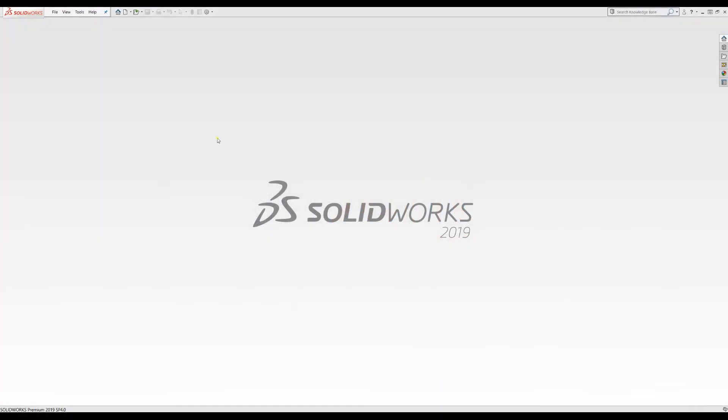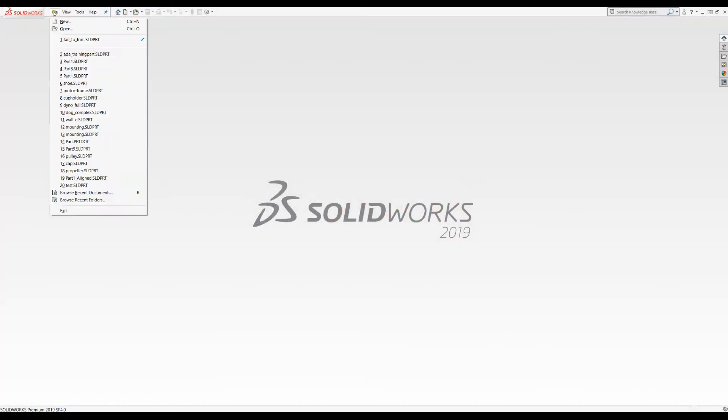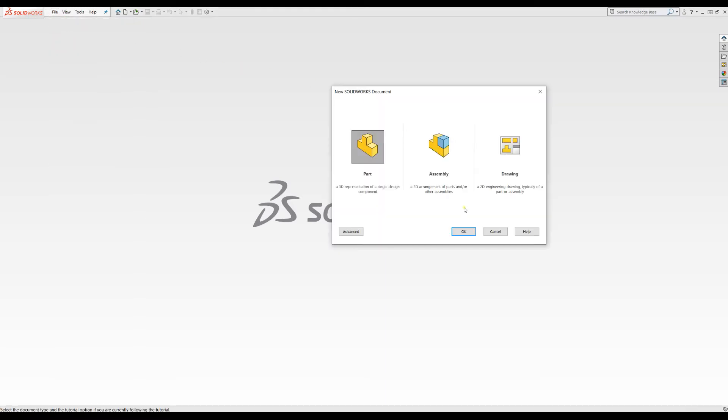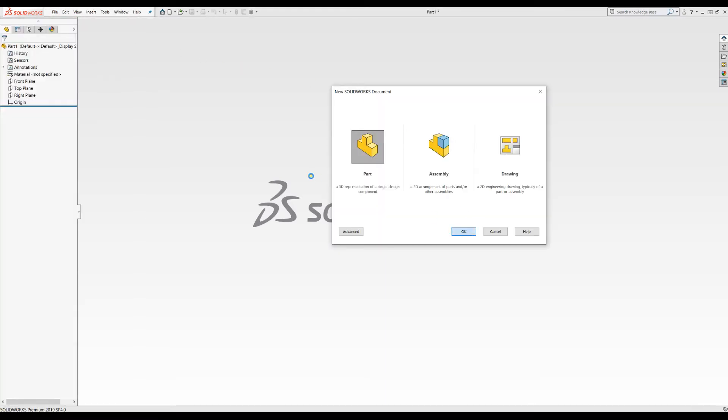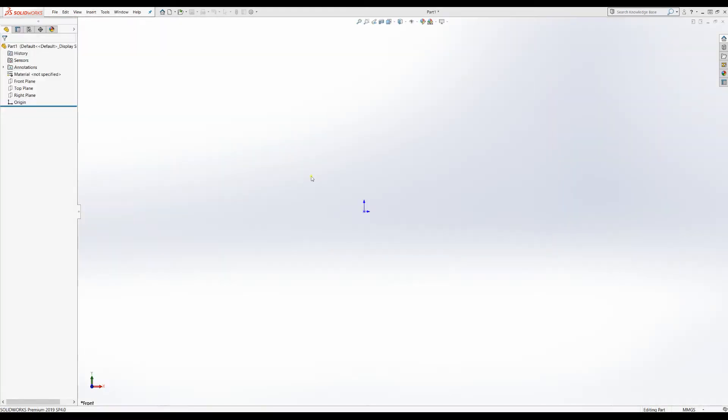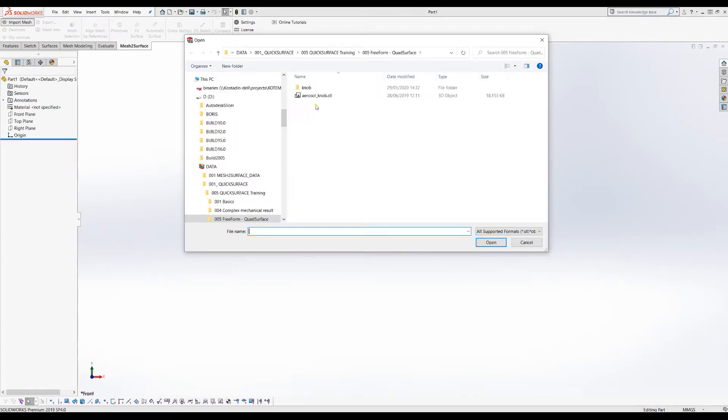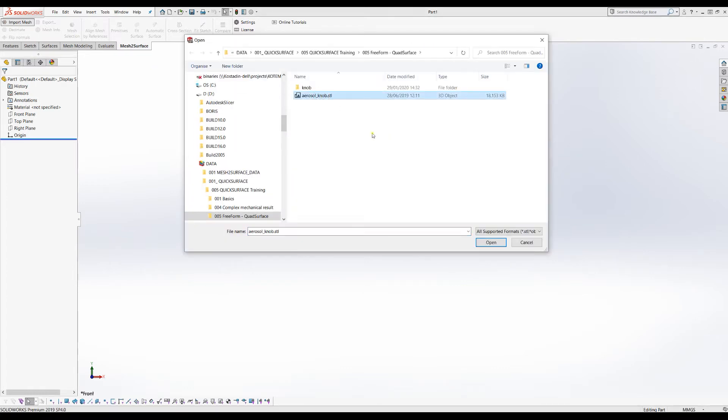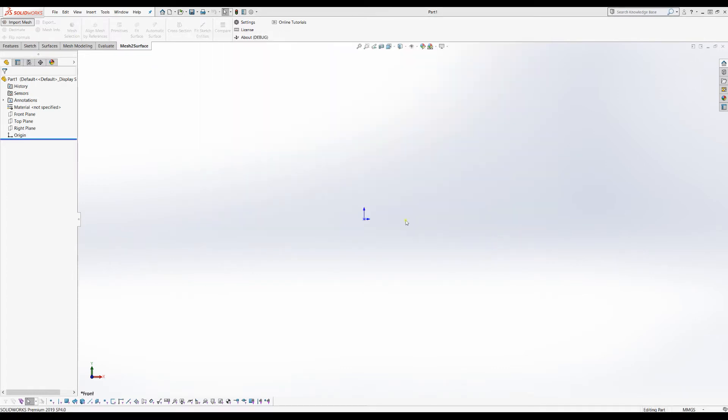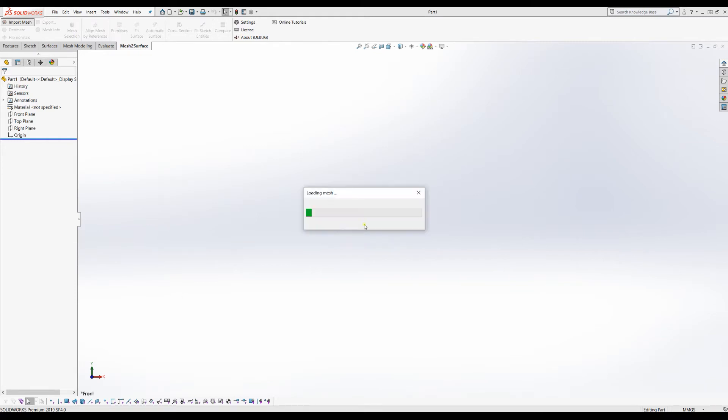Welcome to this next tutorial of mesh to surface for SOLIDWORKS. I will create an empty part and import a mesh where I want to make reverse engineering. I'll use import mesh and get this file which you can get from the download page also. I'll uncheck this mapping because it's floating in space so you can see the object.